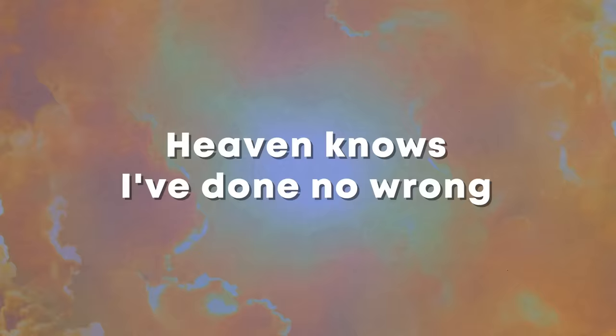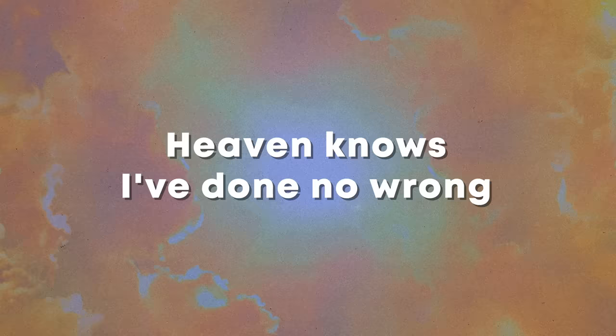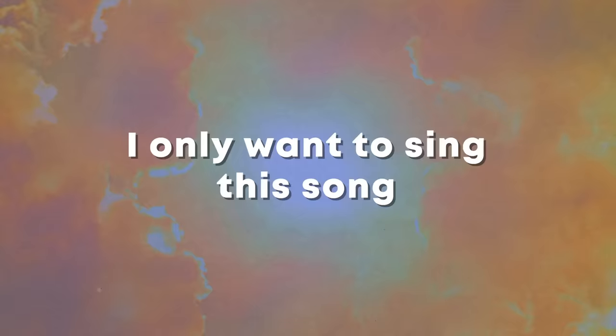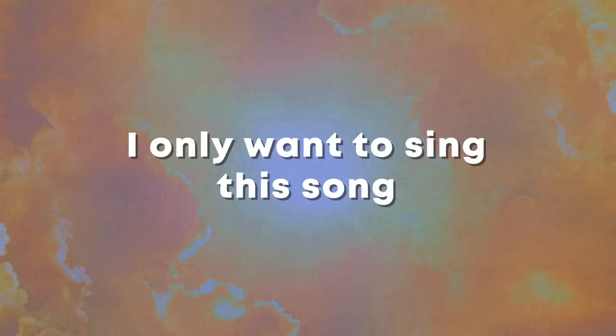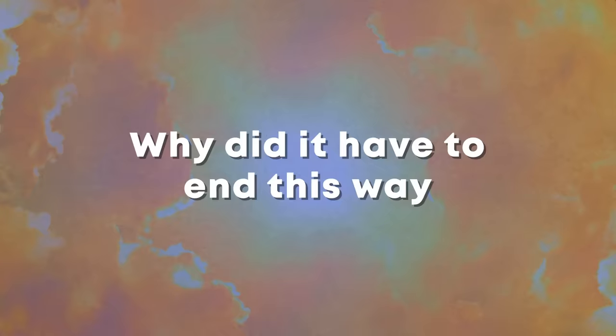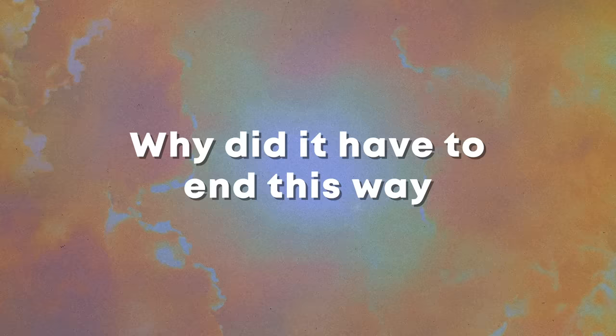Heaven knows I've done no wrong. I'm the only one who sang this song to you. Why did it have to end this way?